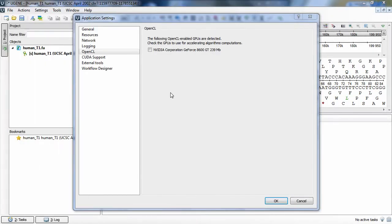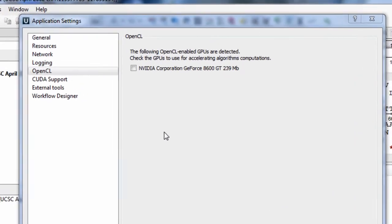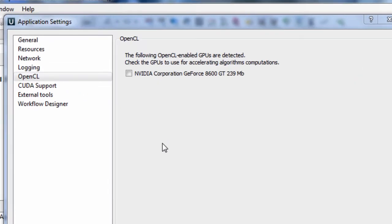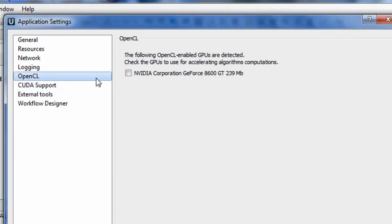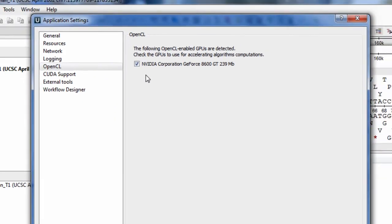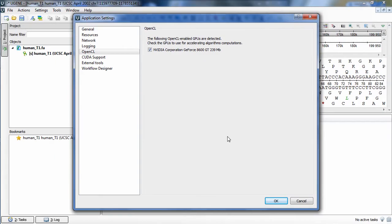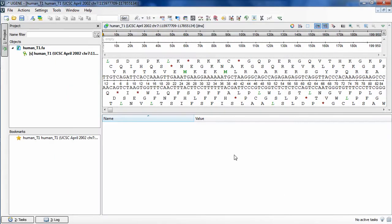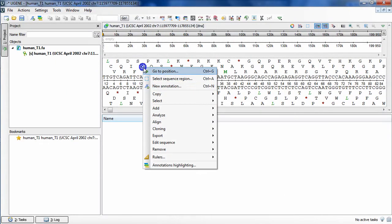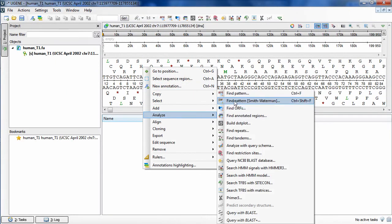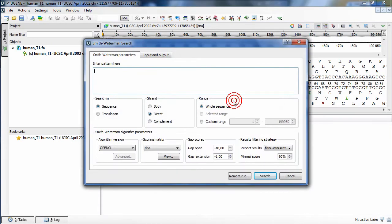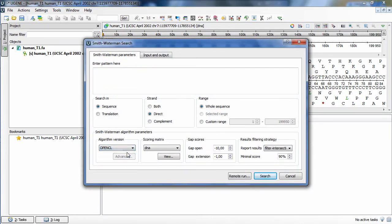GPU computations enhancements. Since 1.9, UGENE supports the OpenCL library, that makes UGENE GPU computing available on different platforms. You can use the resources of your video card to perform such algorithms as Smith-Waterman on Windows, Linux and soon on Mac platforms.